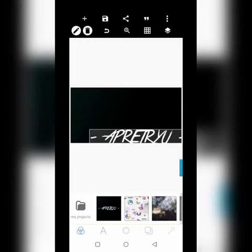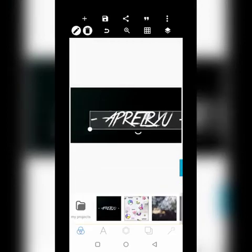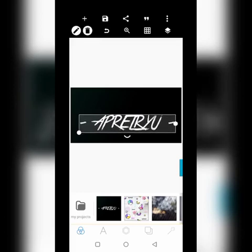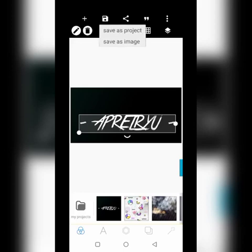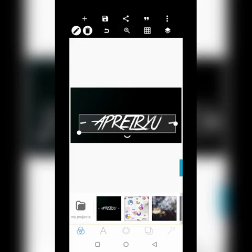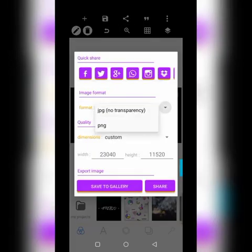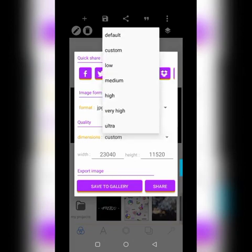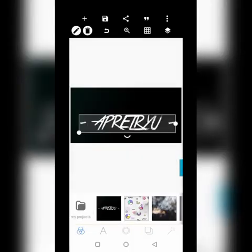It will look very small on your screen, but don't worry — you can work on it very well. When you are done designing, save it. Always save as JPEG ultra — no transparency. Under the save options, choose save as ultra. When you save your design this way, it is going to be very clear and clean.